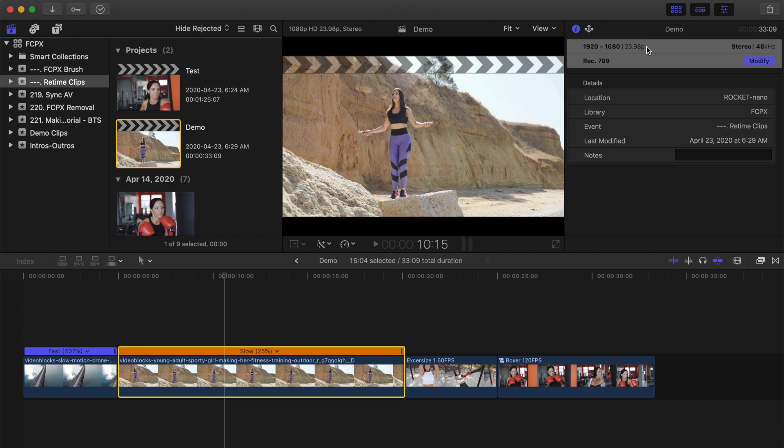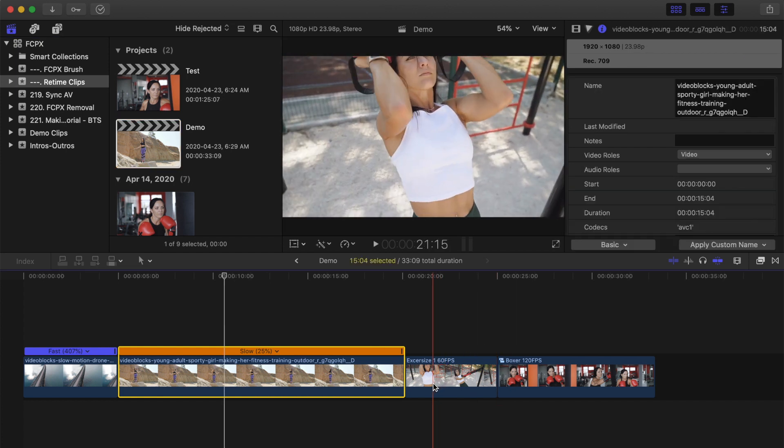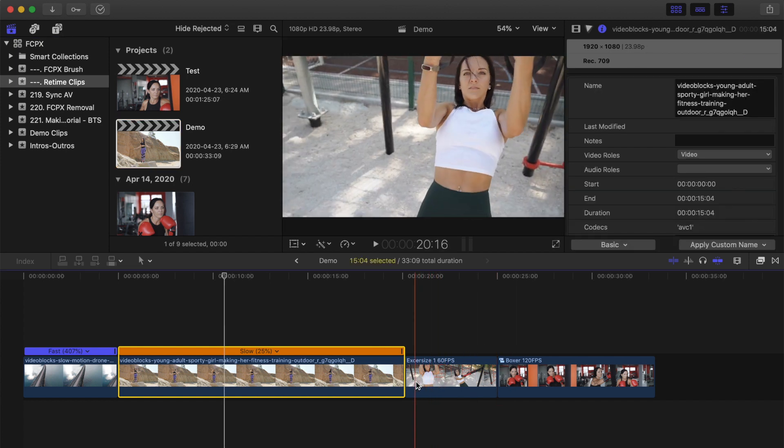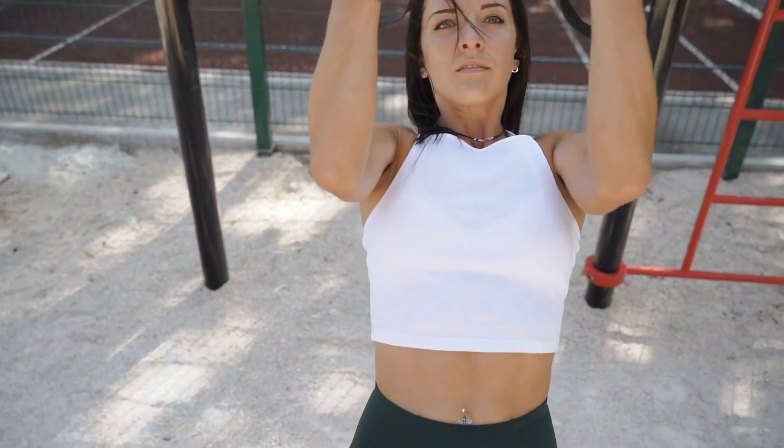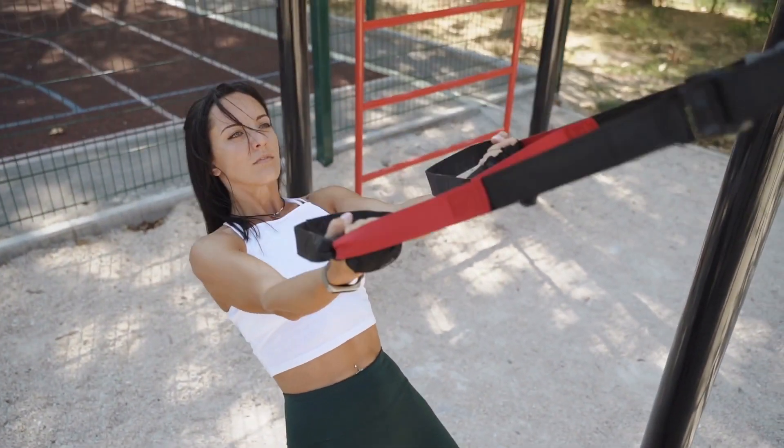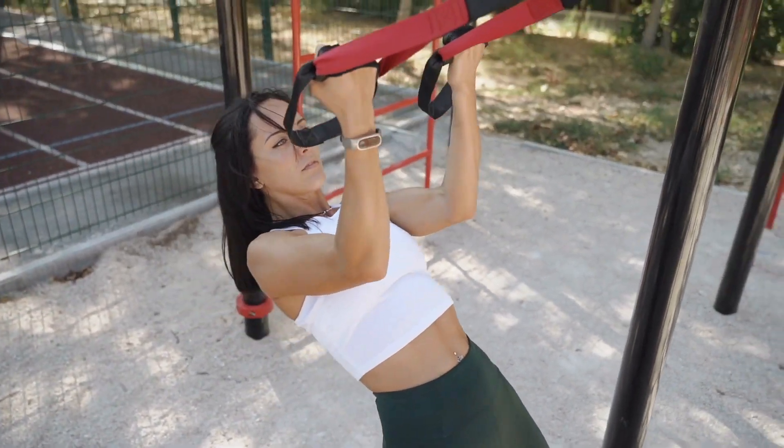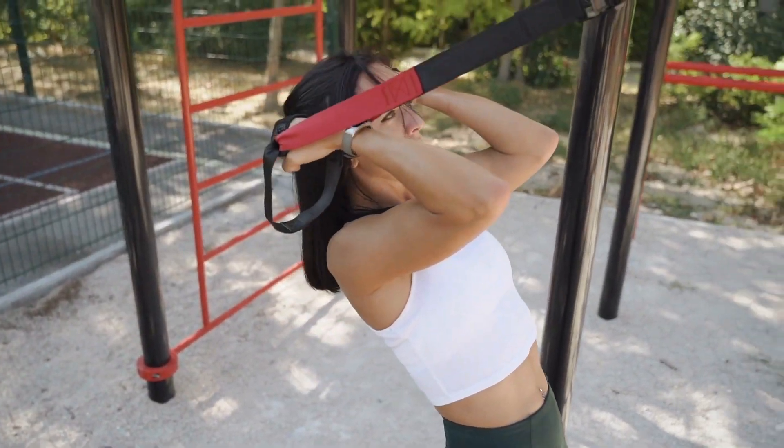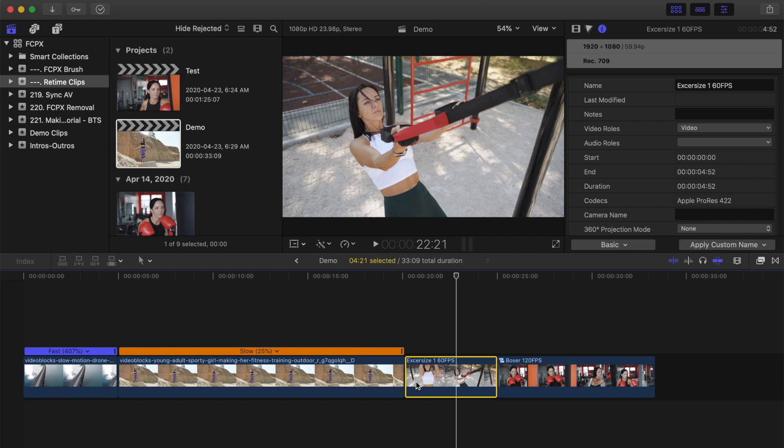To get smooth slow motion, you need to film your clips at higher frame rates. Our next clip was filmed at 60 frames per second, so in the 24 frame per second timeline, we have quite a bit of room to play with. If you want to slow your clip down as much as you can but don't want to do math, Final Cut Pro has an automatic speed option.